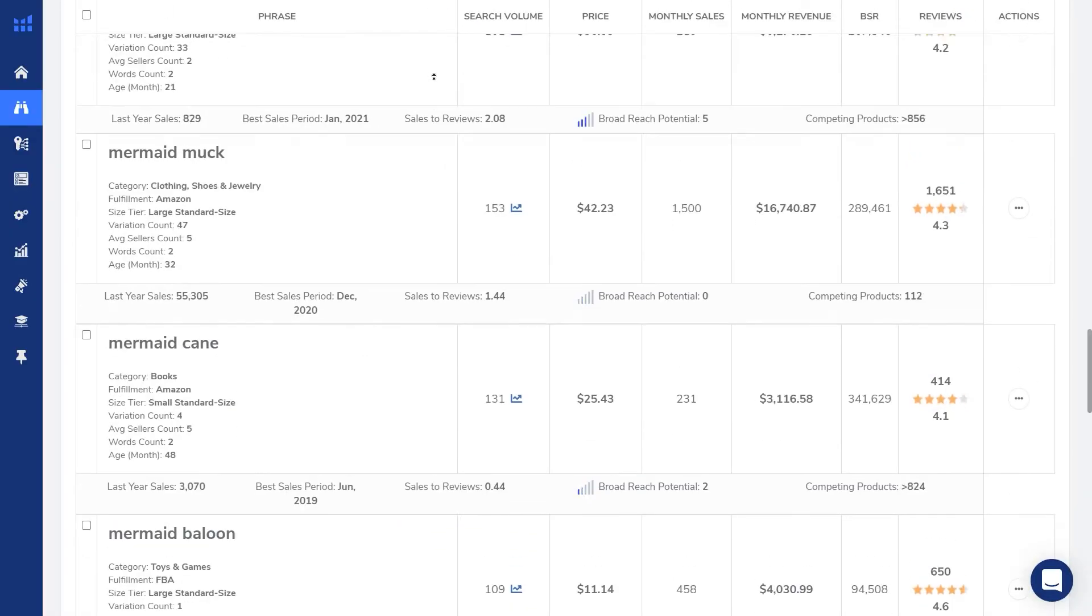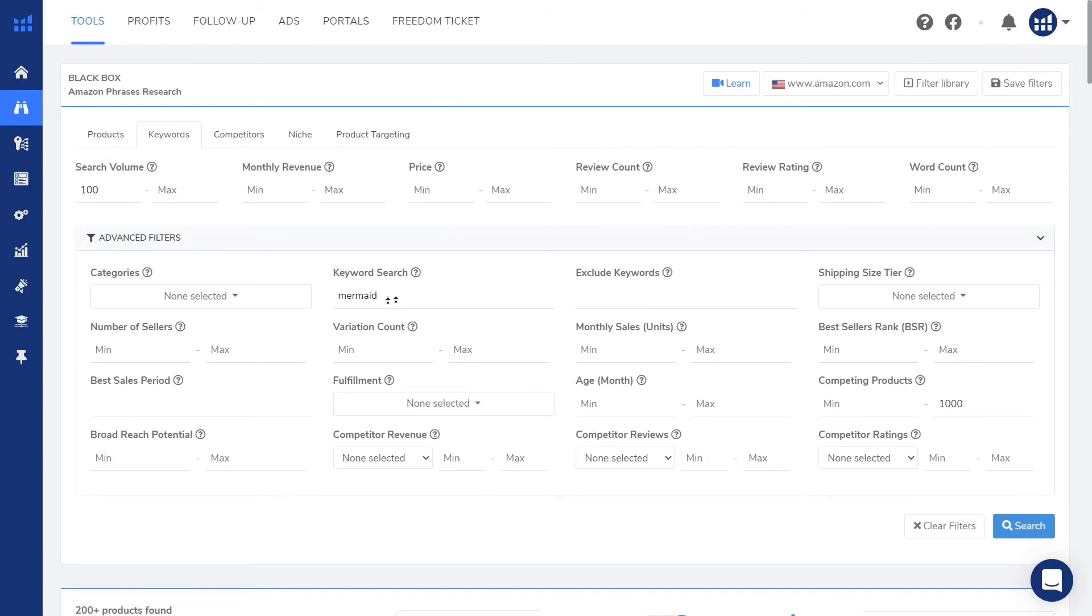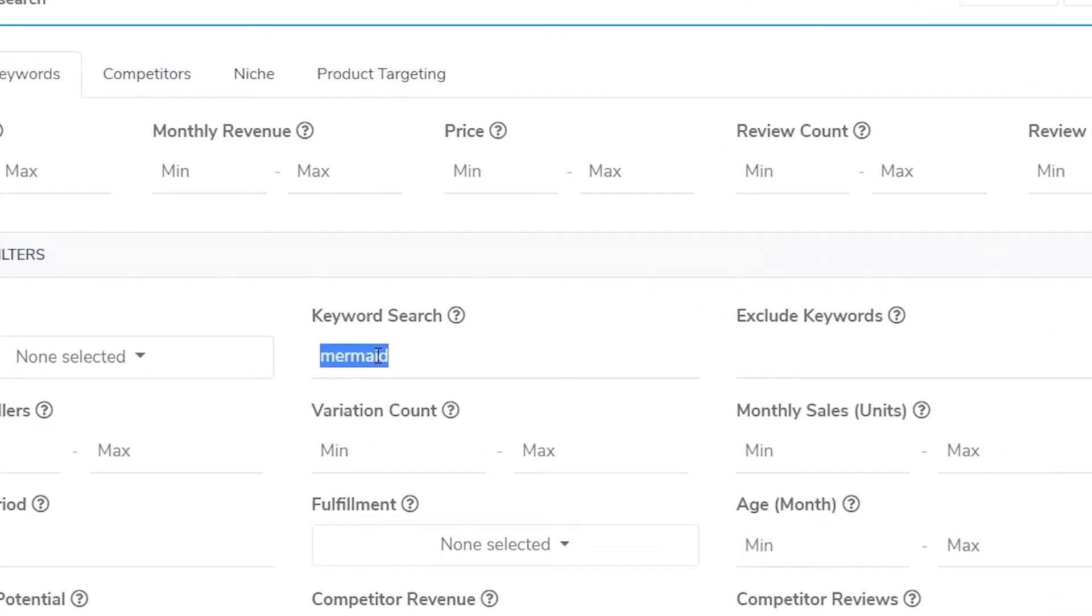Let's enter another keyword. Another popular cross niche is farting. Farting animals, farting dogs, farting cats.